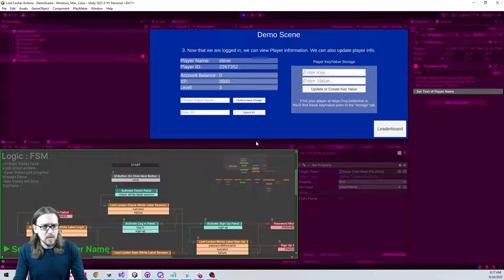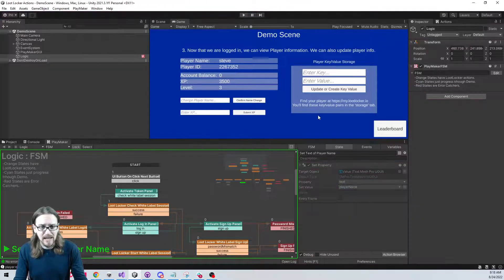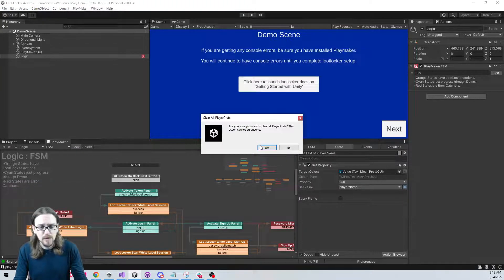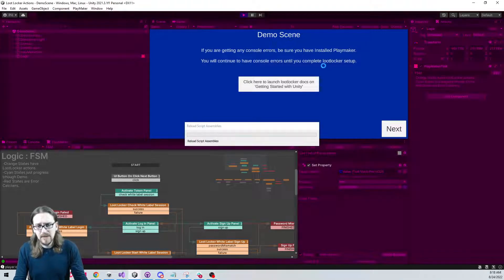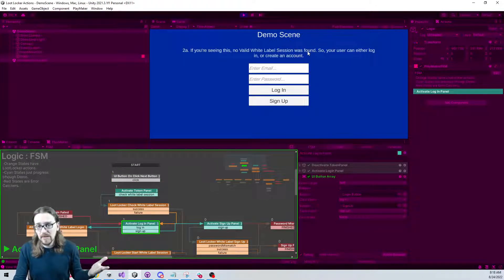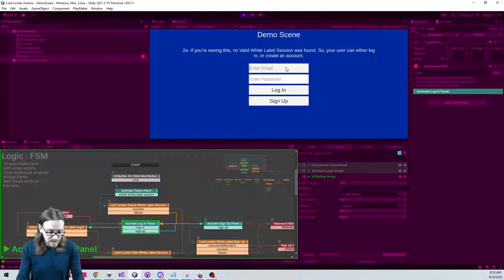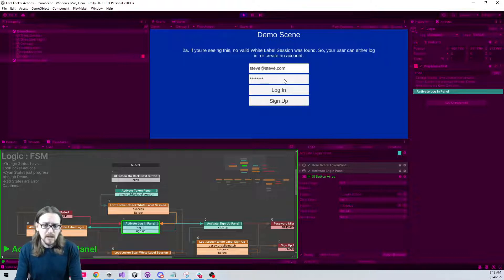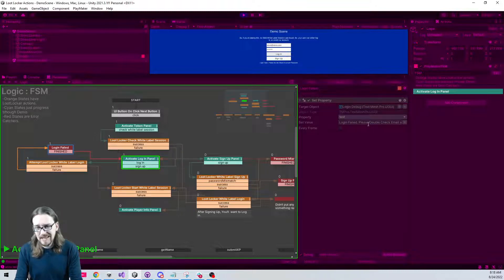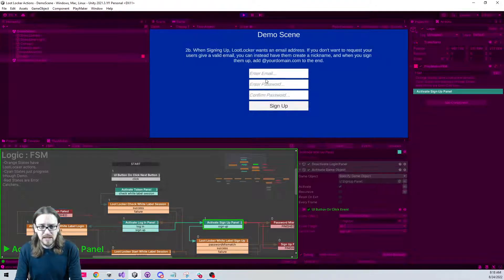I'll stop playing and clear my player preferences to remove the token, then hit play to create a new user. When I check for the token it no longer exists, so no white label session is found. I attempt to log in with steve@steve.com and a password — the login fails. In the logic, if the LootLocker white label login fails, it displays text saying the login didn't work and to check email or password.